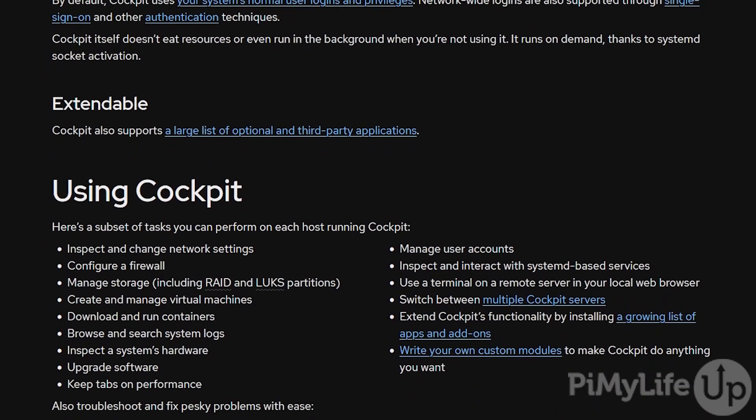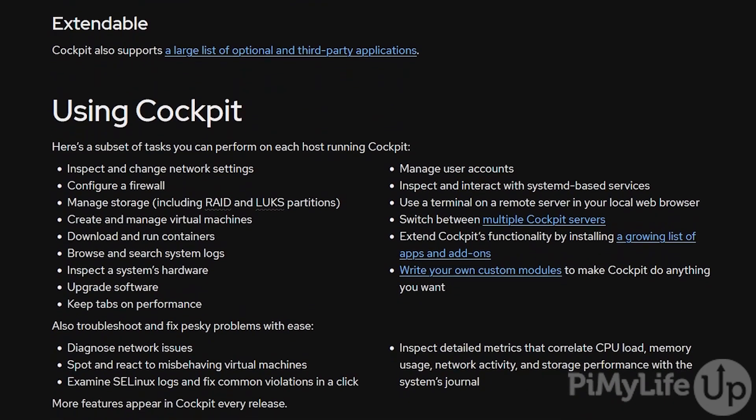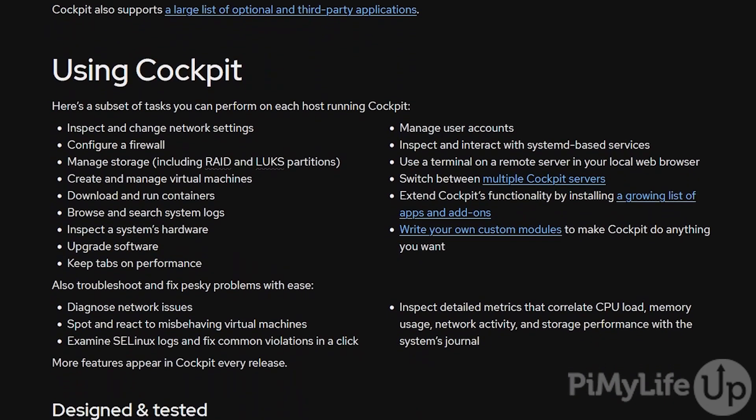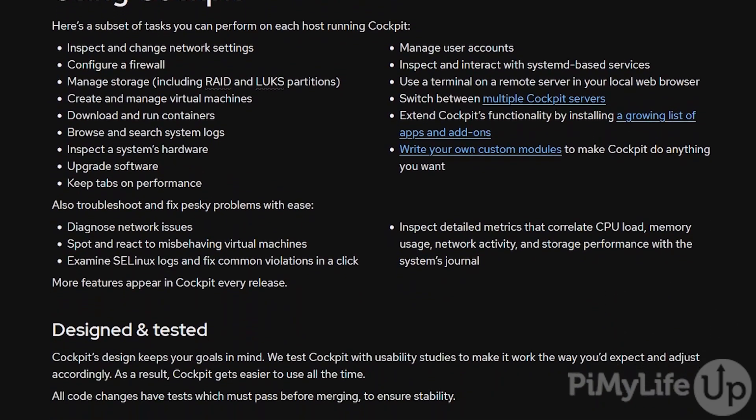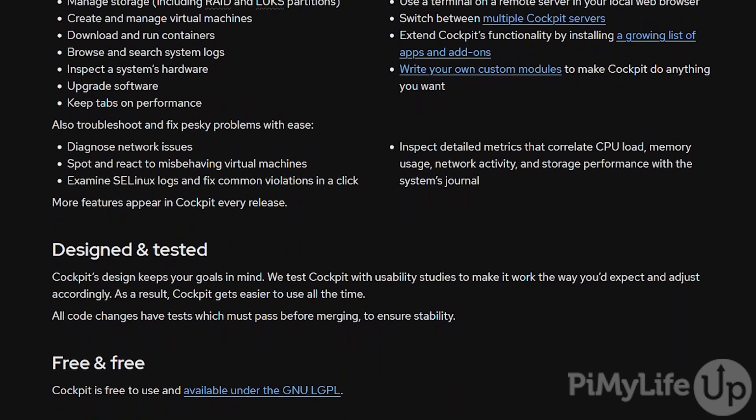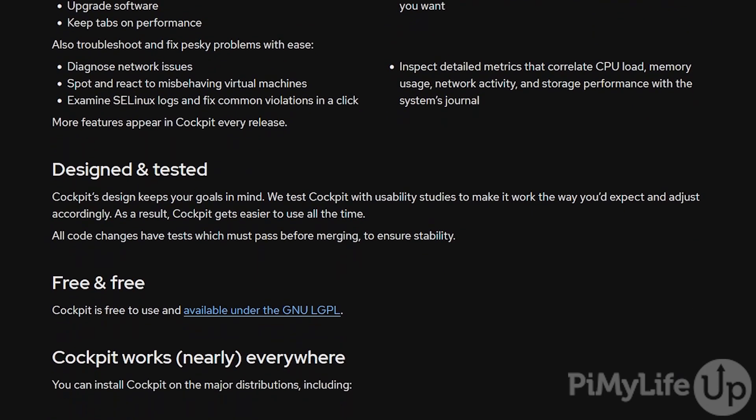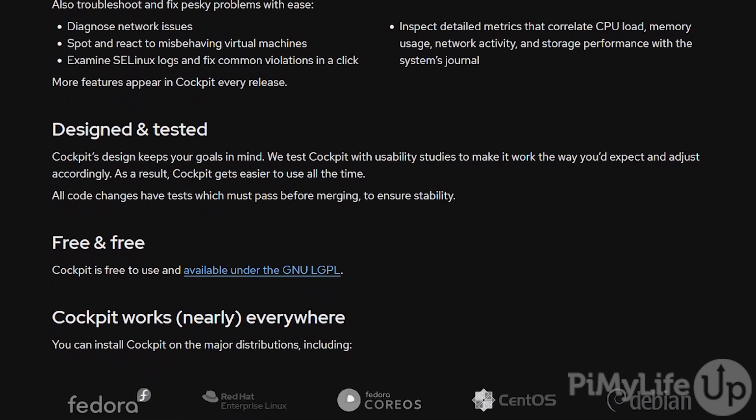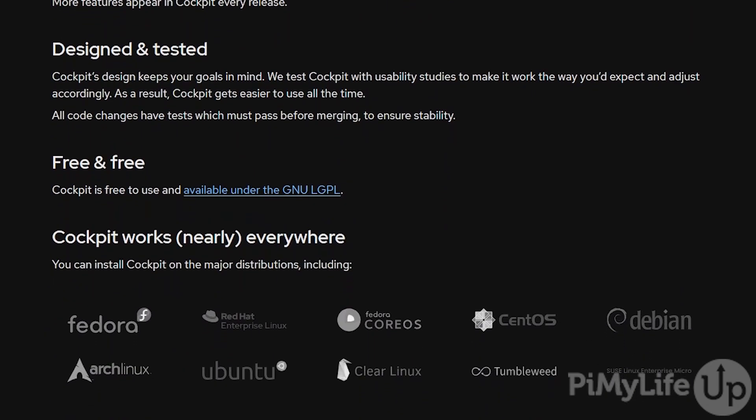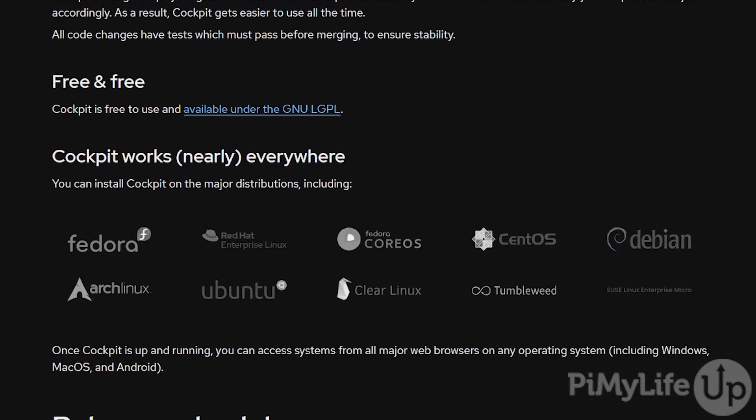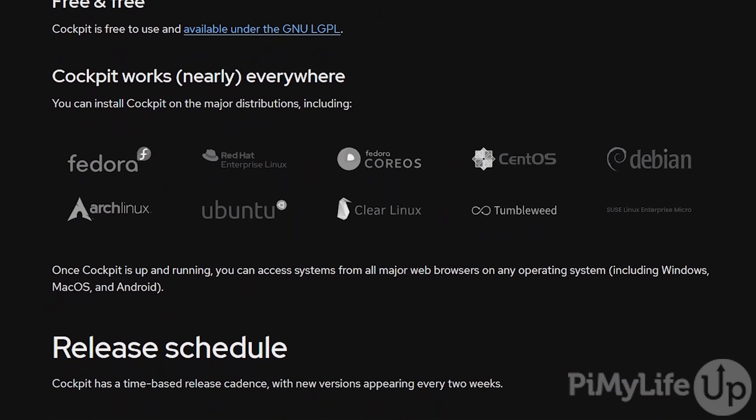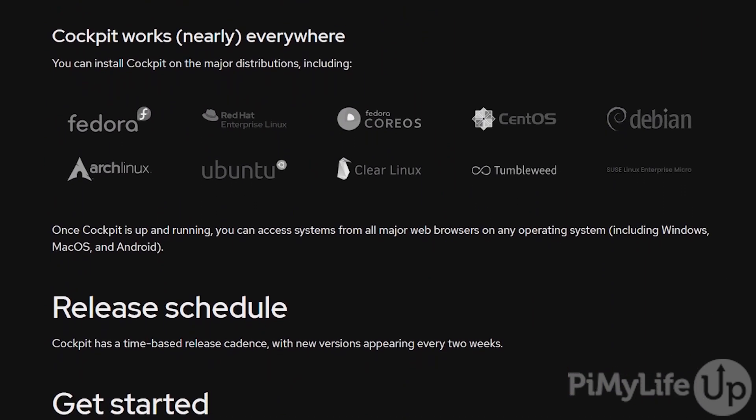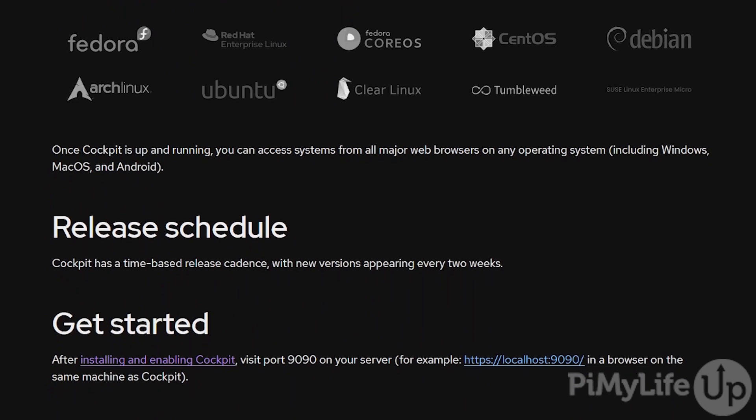A system management tool like Cockpit will work best if you have a static IP address set up on your Raspberry Pi. If you are using a dynamic IP address, you may have to work out your IP address every time you want to access the web panel. I will link a tutorial in the description below on how to set up a static IP address on your Raspberry Pi.